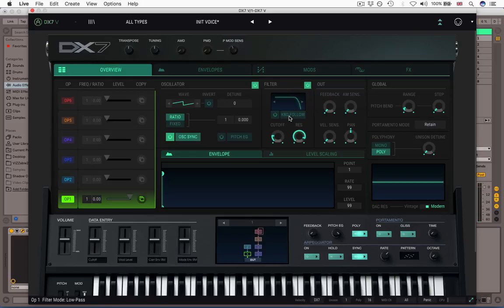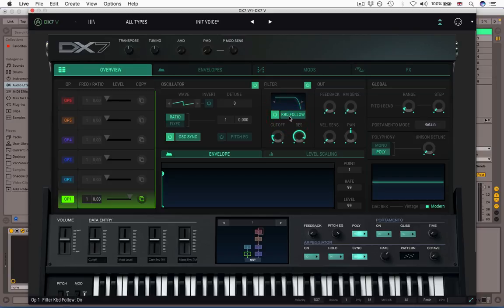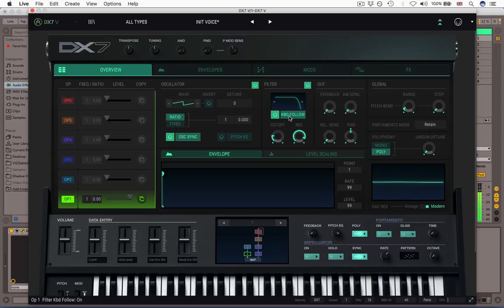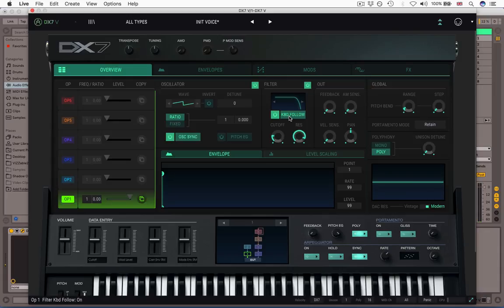Final control in the filter section is keyboard follow. I'll just switch back to low pass for this, it's a little easy to hear. So keyboard follow means that as I play lower notes the cutoff will be closed down further, and as I play higher notes it will be opened up brighter. So I will just switch keyboard follow on, and as I move up through the octaves, you can hear down these lower octaves it's really closing down, until eventually it shuts it out completely. So that's keyboard follow just simply opens the filter up as you play higher up the keyboard.